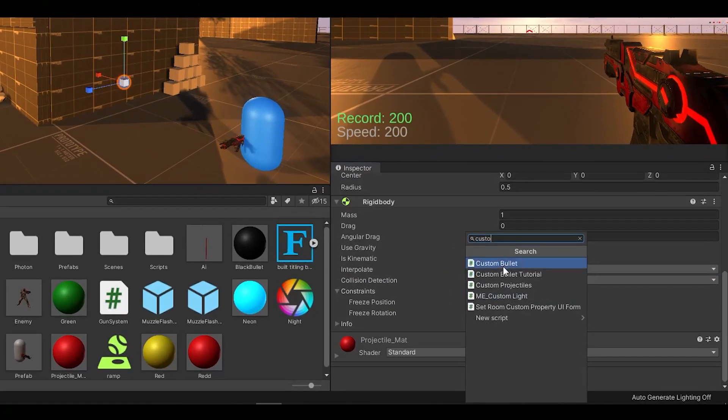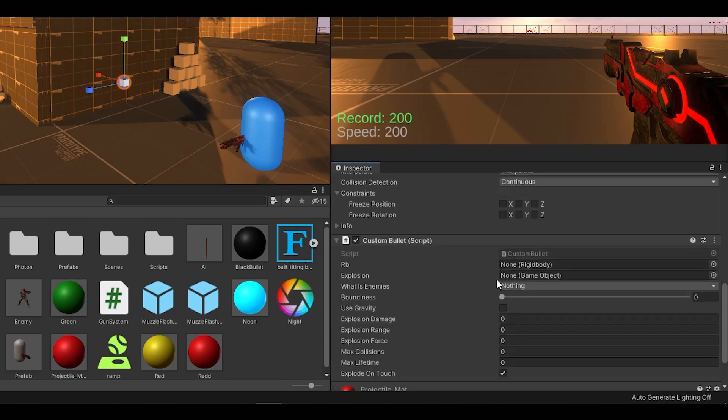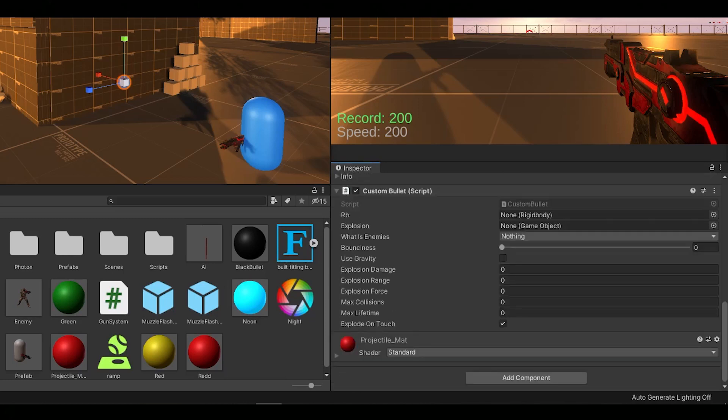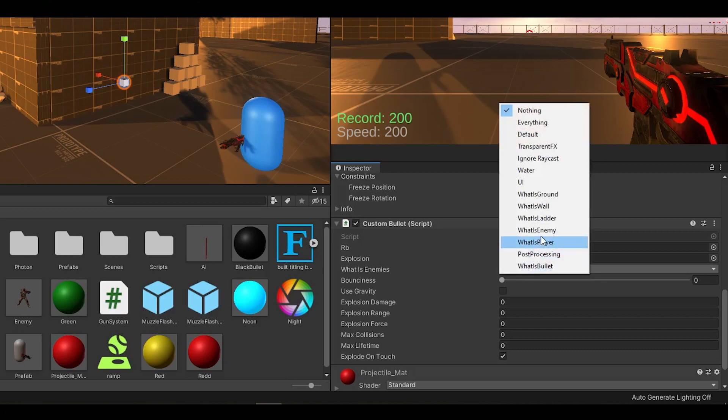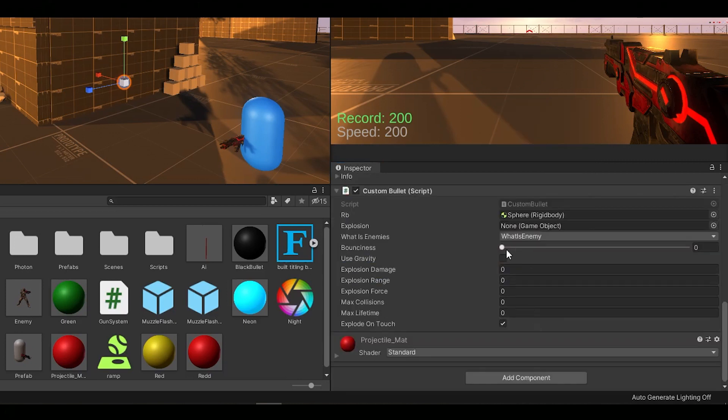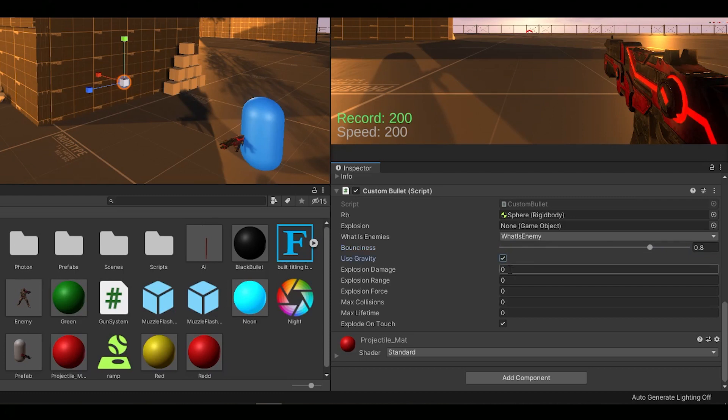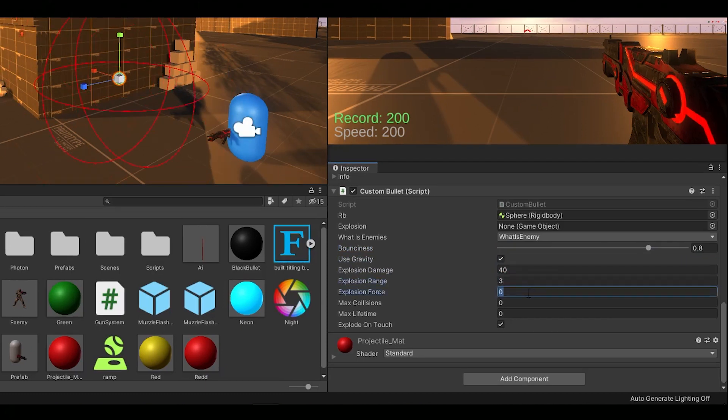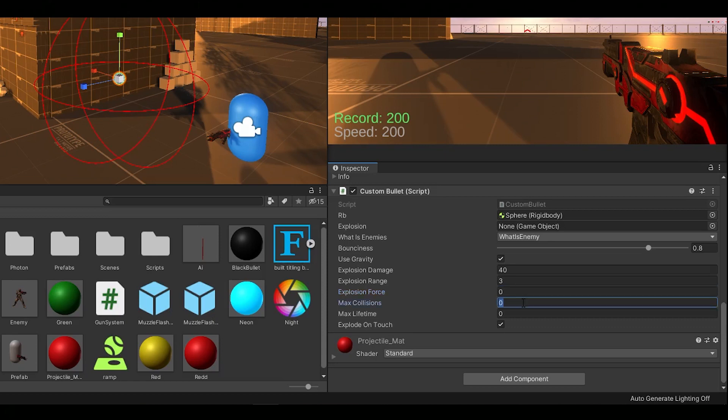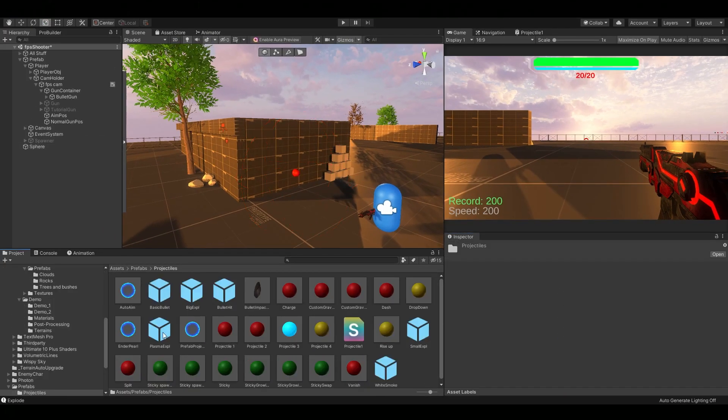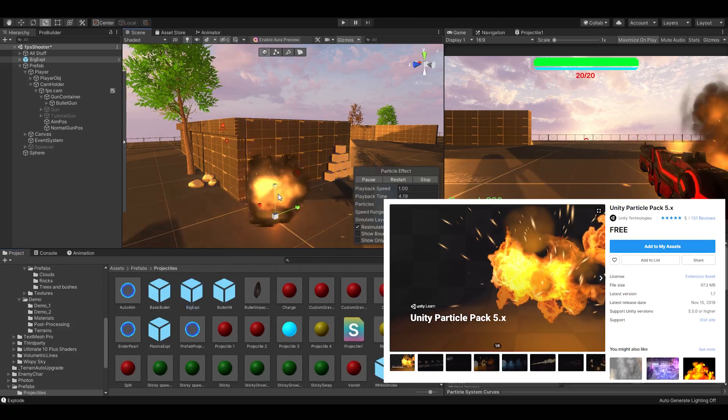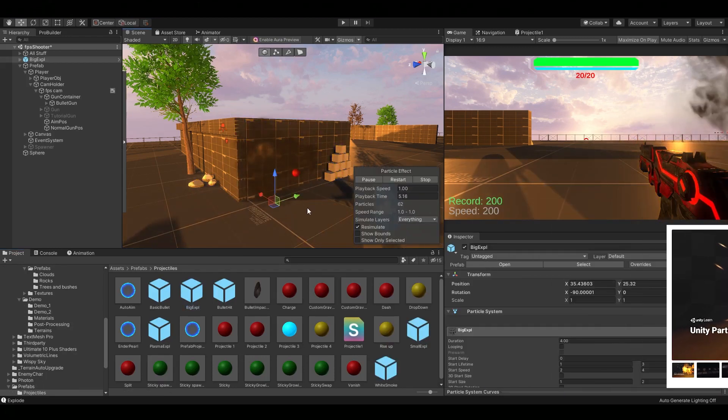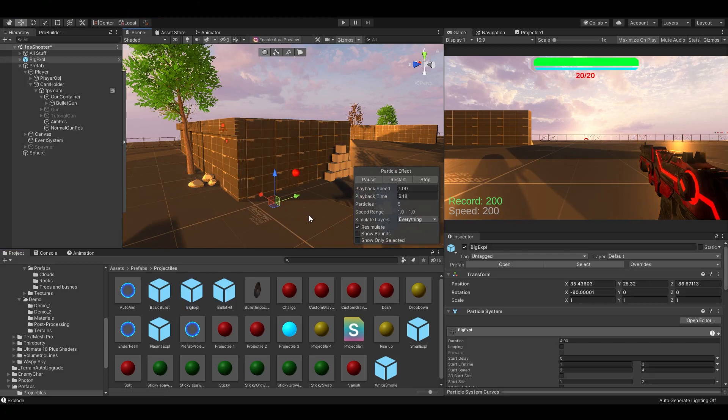Now add the script, assign your rigidbody, create a new What is Enemies Layer Mask and select it in the inspector. Set your damage, range, max collisions and lifetime. Also I have this explosion here from the asset store. So I'm going to drag it into the explosion slot.